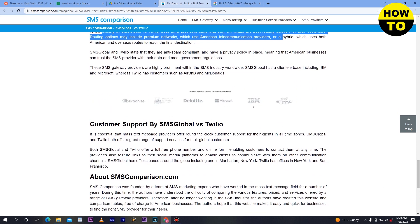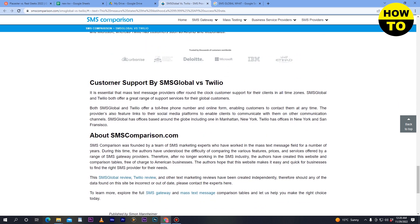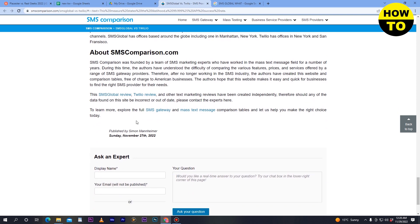For customer support, both SMS Global and Twilio offer toll-free phone numbers and online forms, enabling customers to contact them at any time. Both also provide links to their social media platforms for additional communication. SMS Global has offices around the globe, while Twilio has offices in New York and San Francisco.